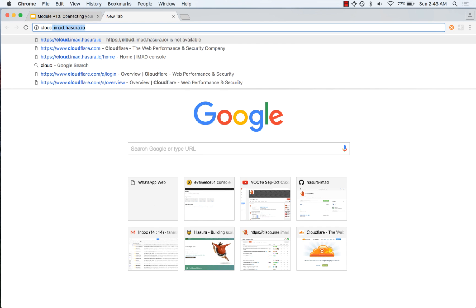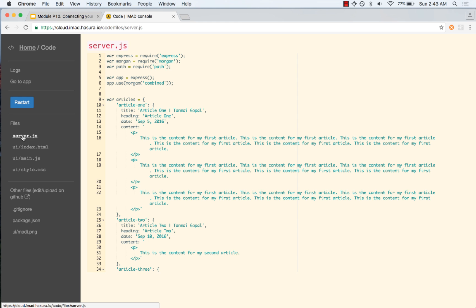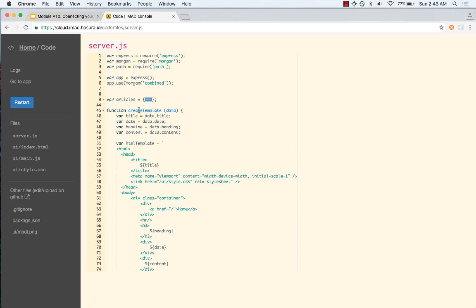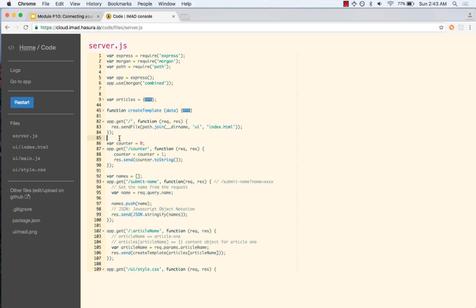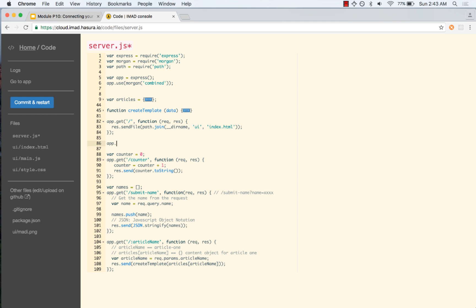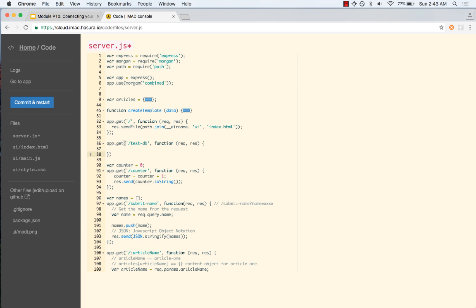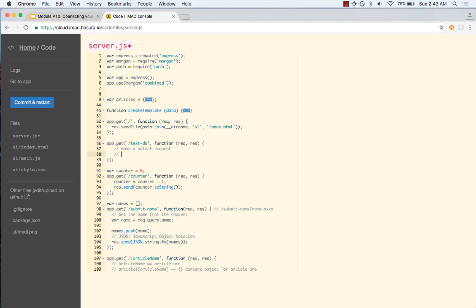Let us head to our coding console. What we want to do here is connect to the database and to test that out, let us say we are going to go to a particular endpoint. On this endpoint we want to see that we are able to make a SELECT request and return a response with the results.